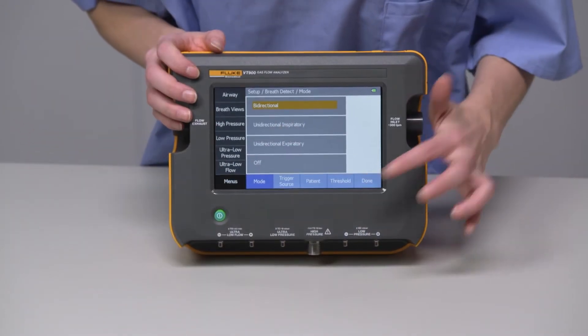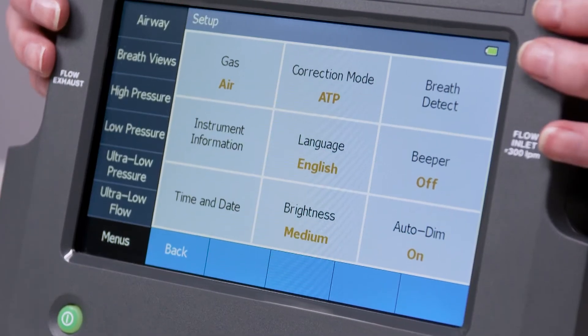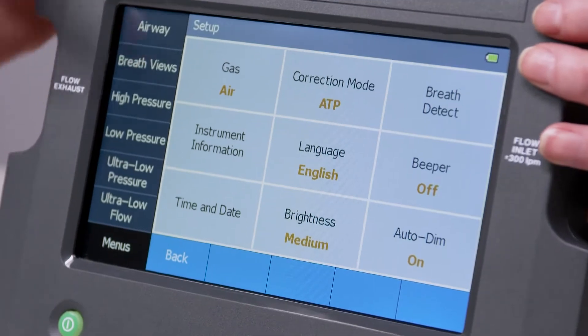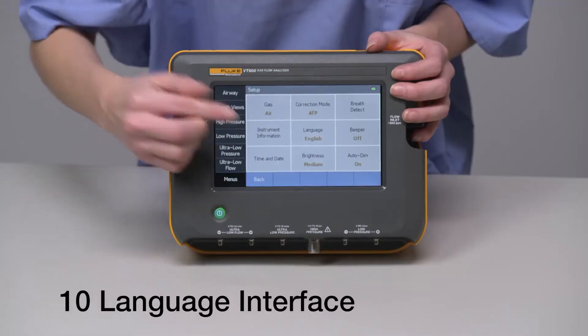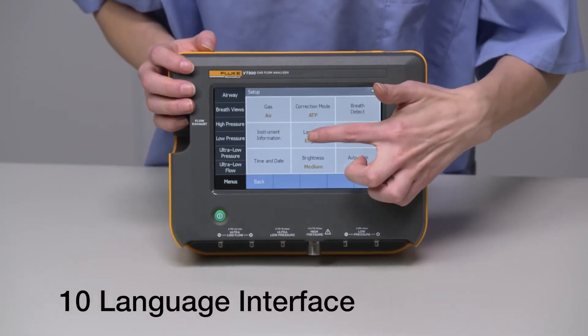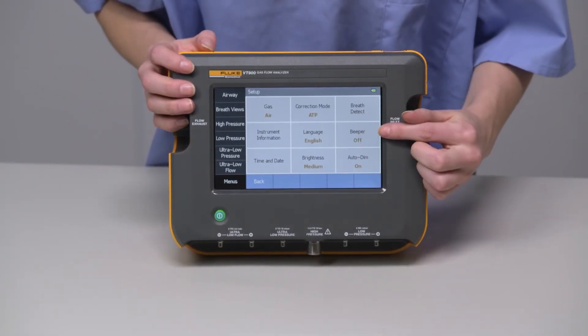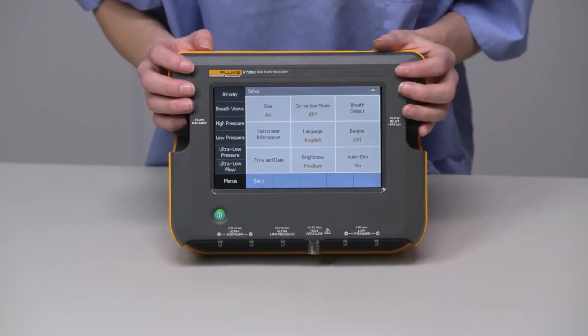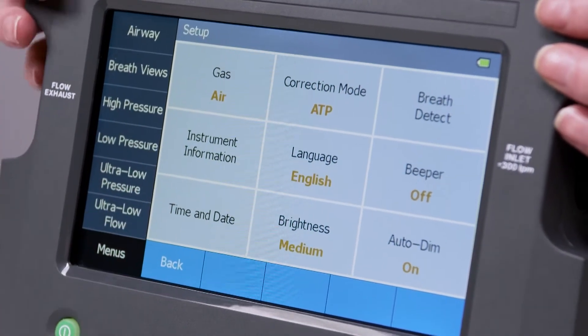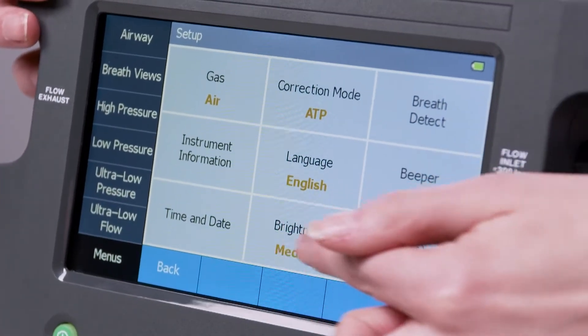Back in the Setup menu, you'll also find your instrument information settings, sound, time and date, and brightness settings.